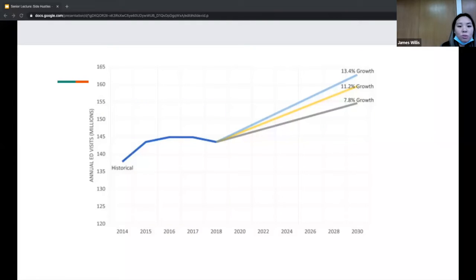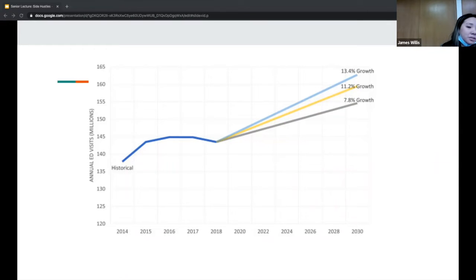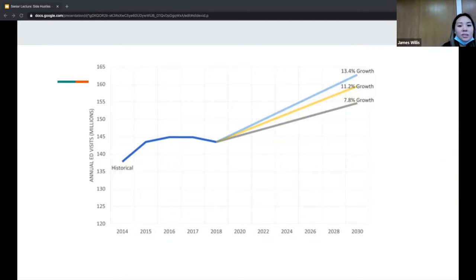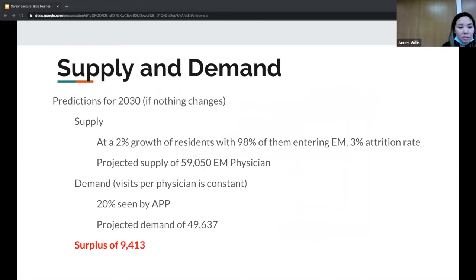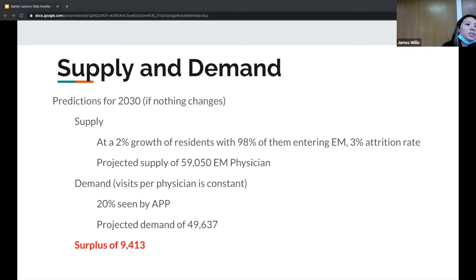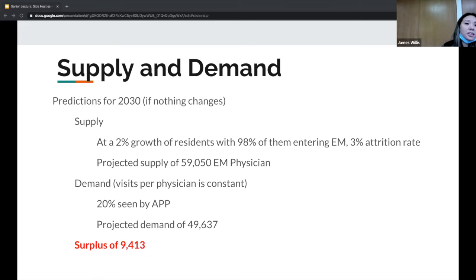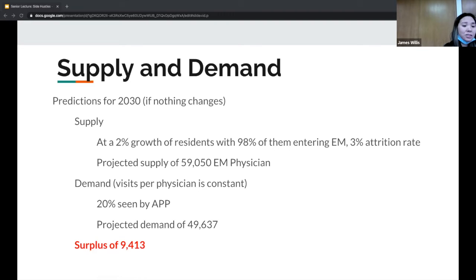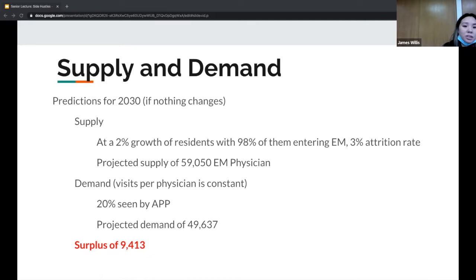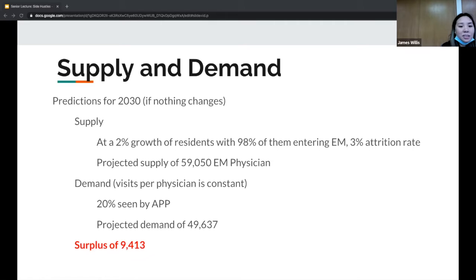After COVID, they're predicting in 2030 that we will recover in terms of number of ED visits. By 2030 we should hit around between 150-163 million visits a year depending on the growth. Just doing a little bit of math: with 2% growth of residents every year, 98% that enter EM, 3% attrition rate, the projected supply is around 59,000 physicians. The demand, taking into account if visits per physician is constant and 20% of patients are seen by NPs and PAs, is 49,000. The surplus is around 9,400 in 2030. This is concerning because we're going to be out of jobs, taking pay cuts.